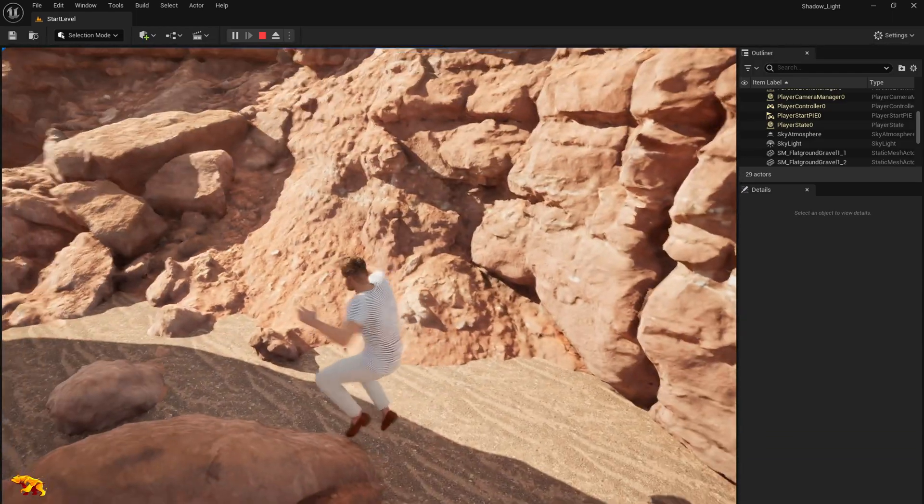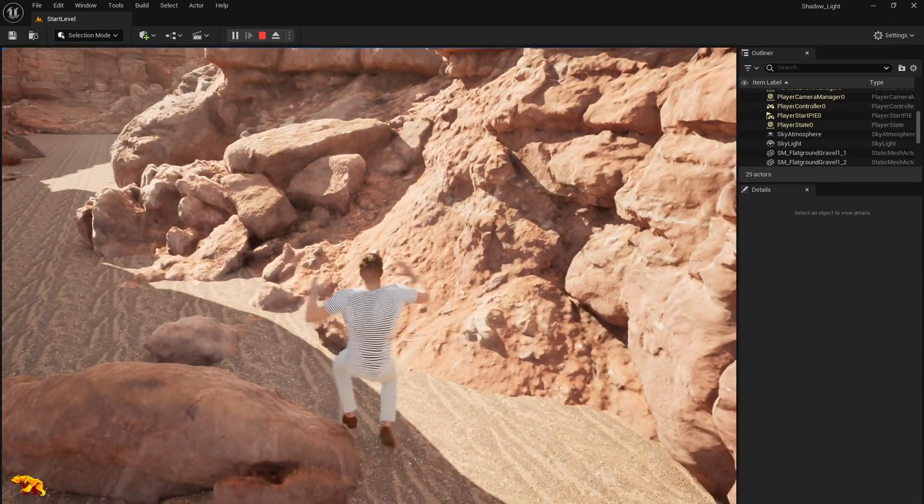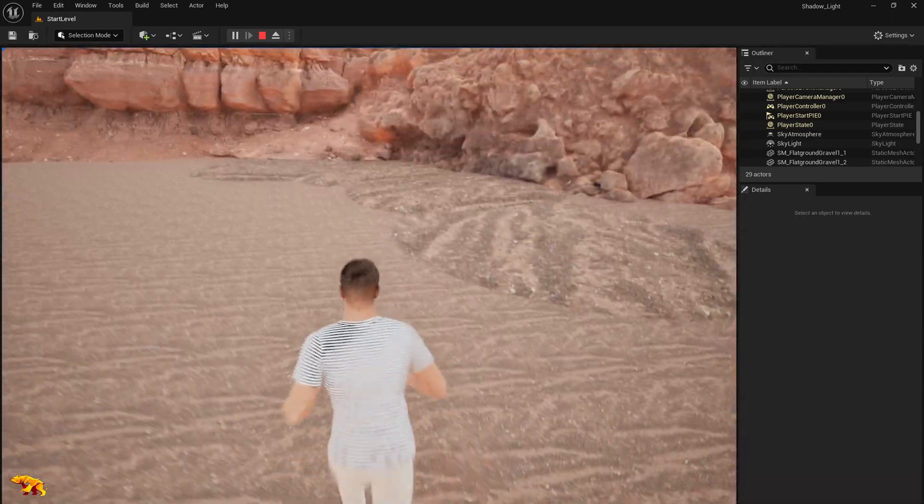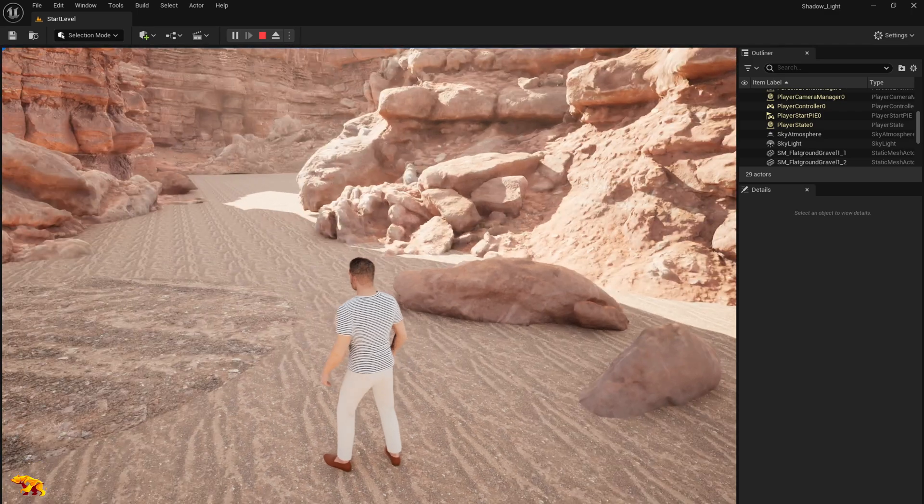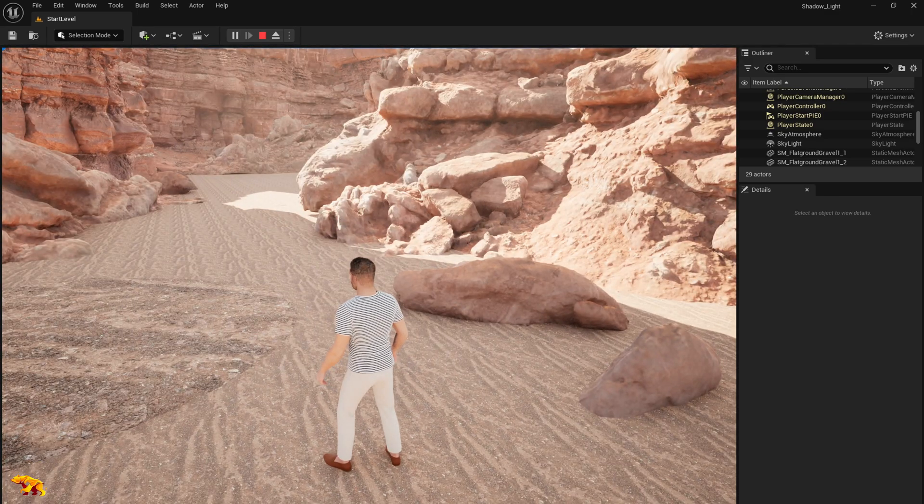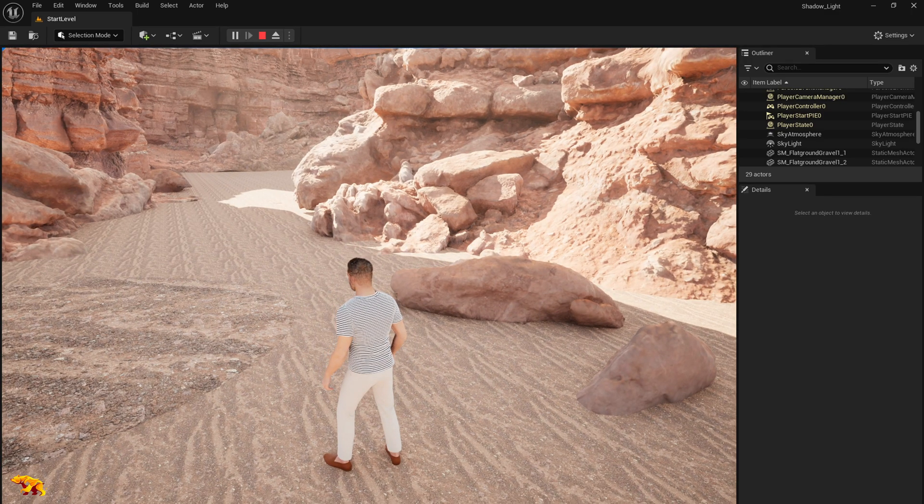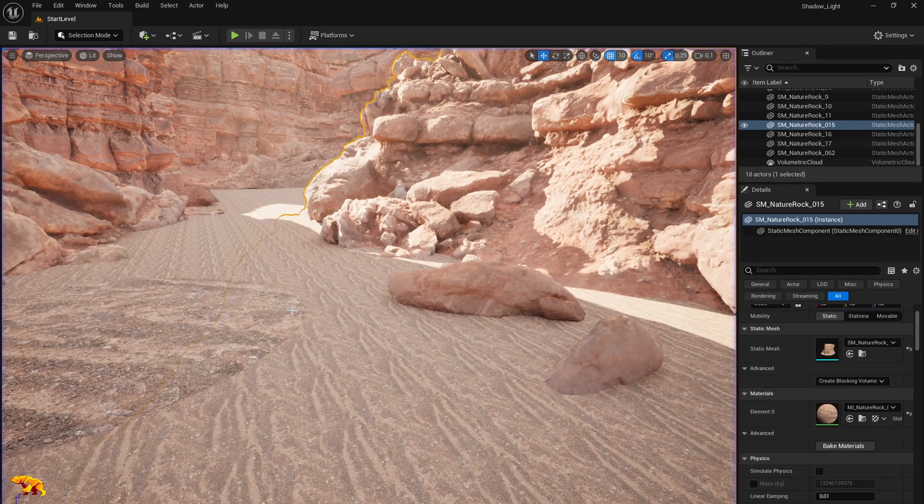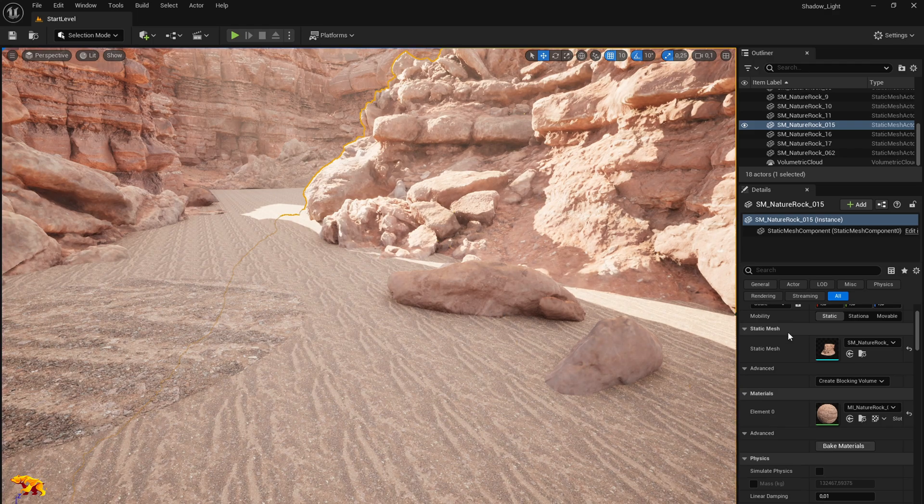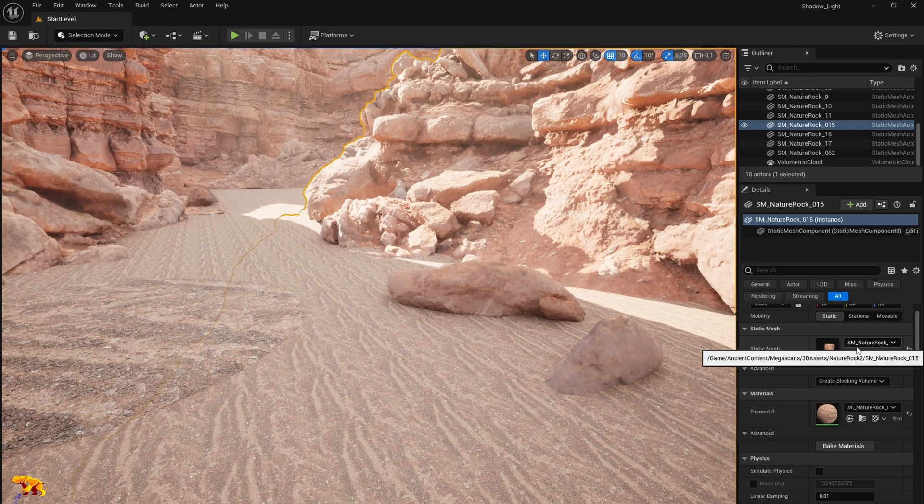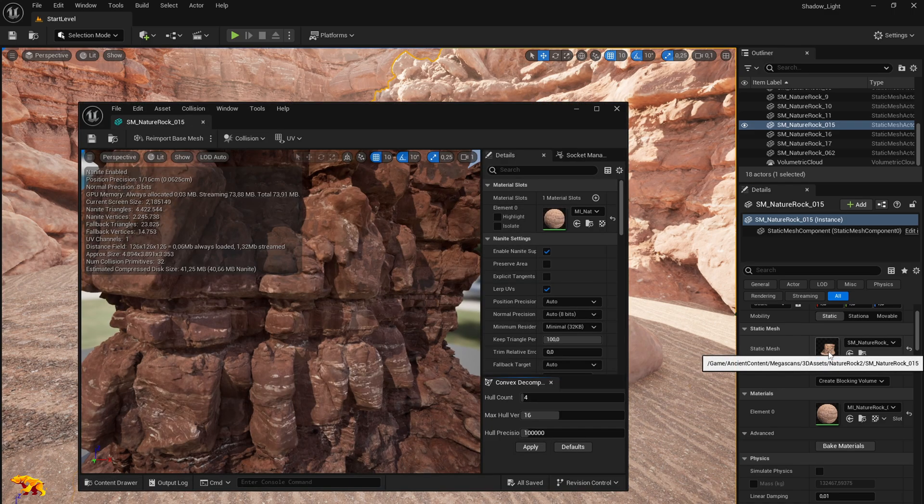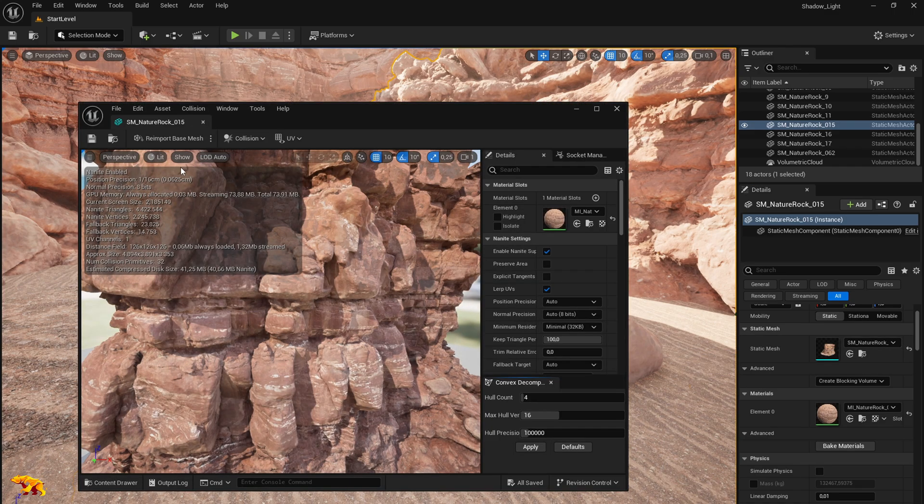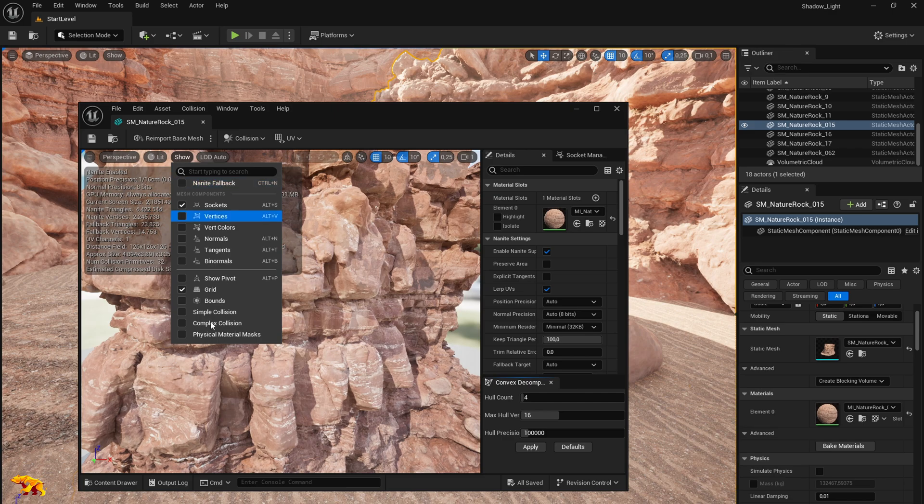Now we need to fix this. First we need to quit this playing mode and then we need to select the object. On the right side you see the static mesh used for the object. It is Nature Rock 015. Click on that and then you can see here that there is a show button. Select that. Select a simple collision.